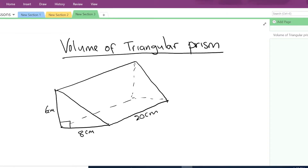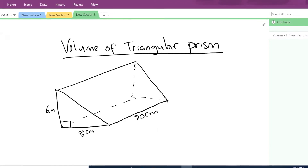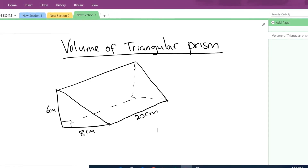Hello everyone. I'm Syed Malim from SOMA Academy and today I'm going to show you how to find the volume of a triangular prism.